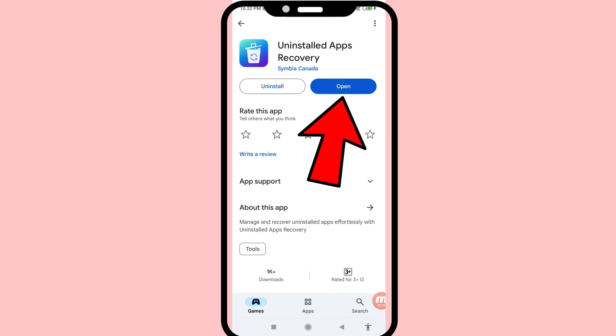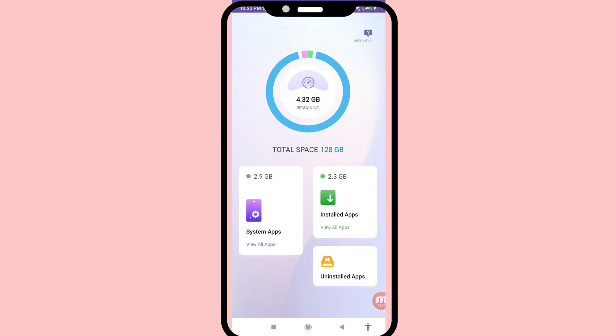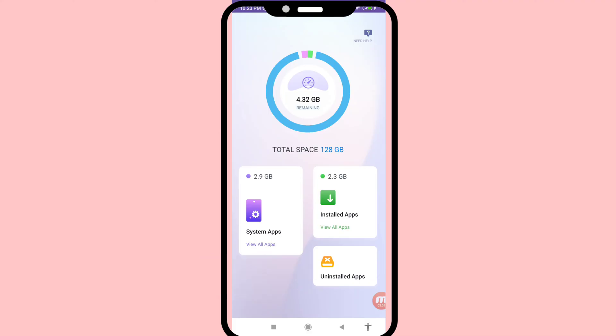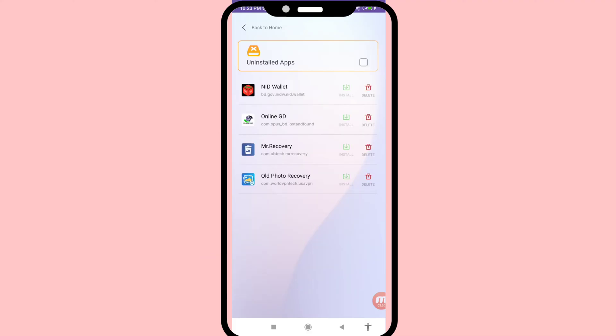Open it, and you can see system apps, installed apps, and uninstalled apps. Choose and open uninstalled apps. You can see all your deleted or uninstalled apps listed here.